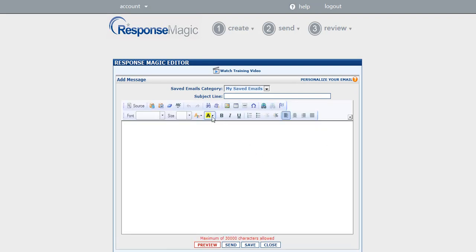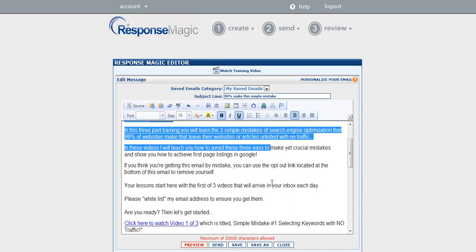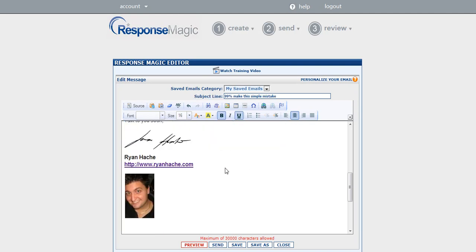I can use all kinds of different formatting, and once I have this email ready, I'm just going to paste it in. Okay, so there, I pasted in my subject line for my email, as well as the body of my email.